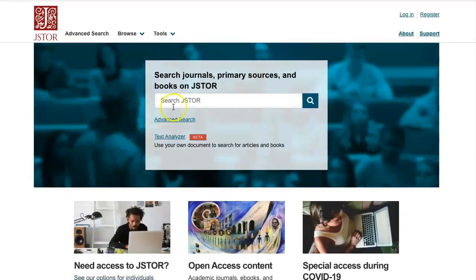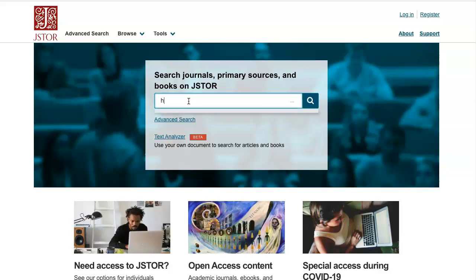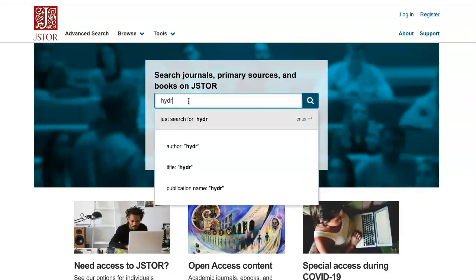JSTOR has a simple, clean interface that allows you to search for a variety of topics in the sciences, social sciences, and humanities. So for example, today we can do a search for hydraulic fracturing.